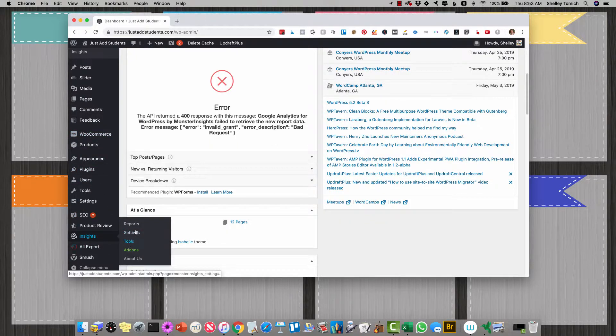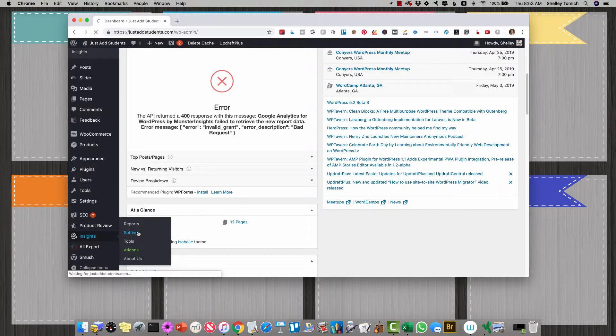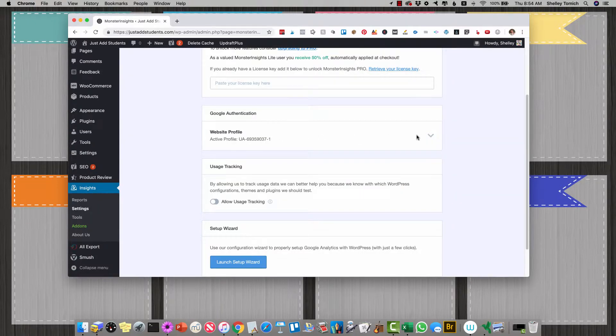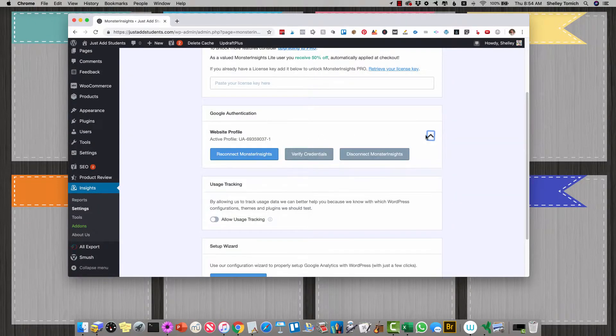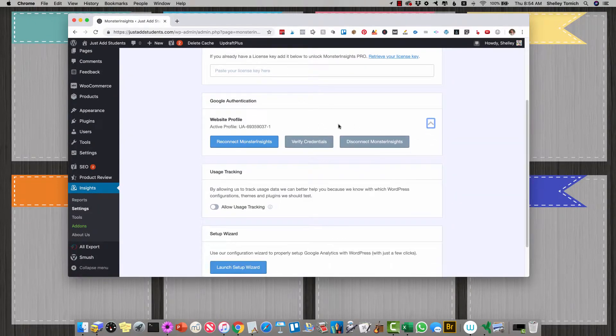You're just going to go to Insights, go to Settings. Even though it says it's connected, it's probably just not.